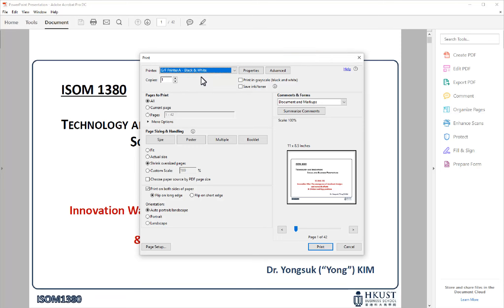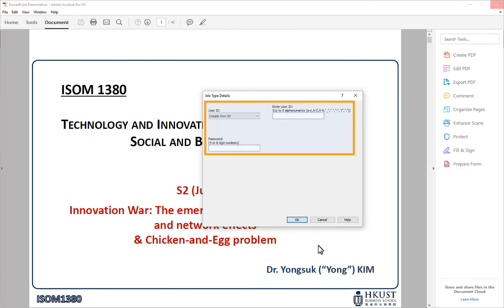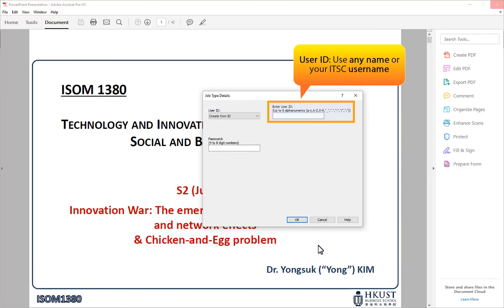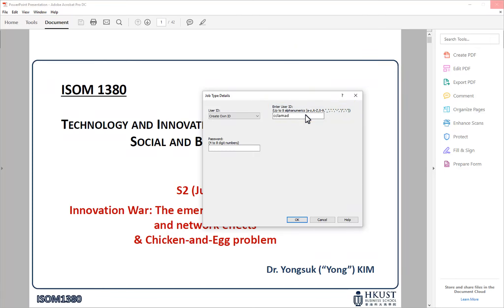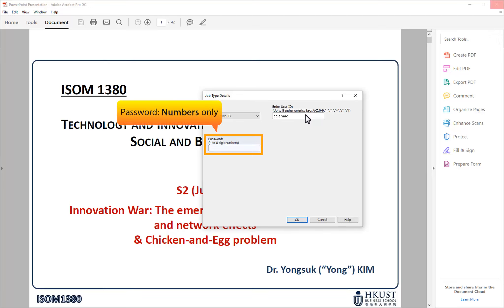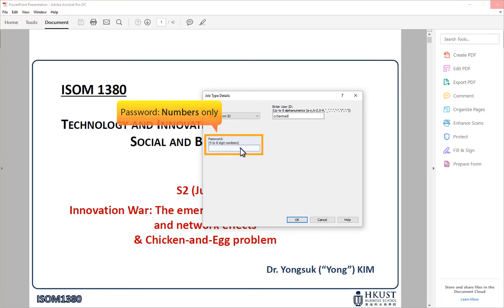After that, check your other print settings, then click Print. Enter a user ID and password for this print job. You can use any name or your own ITSC username for the user ID. Password should be numbers only. Then click OK to print.